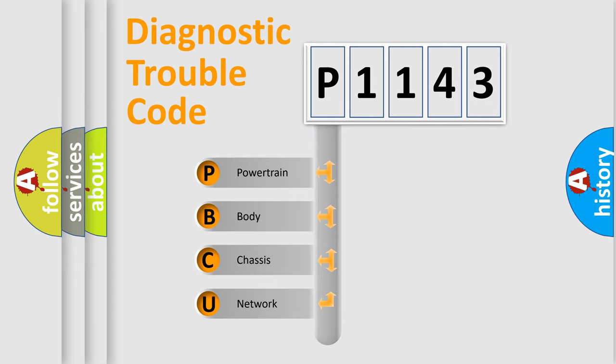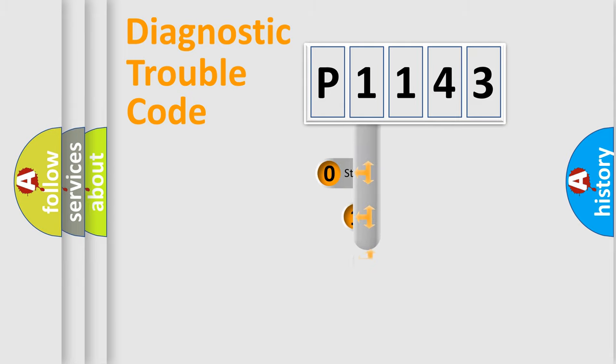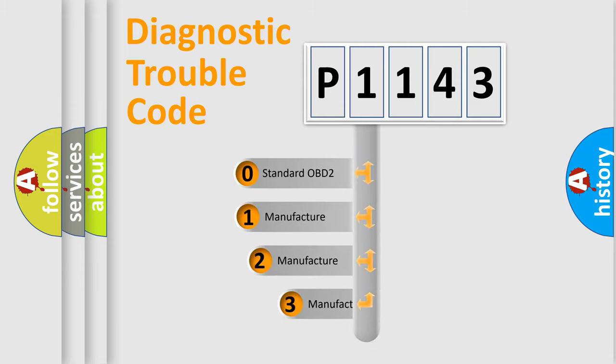We divide the electric system of automobiles into four basic units: Powertrain, body, chassis, and network. This distribution is defined in the first character code. If the second character is expressed as zero, it is a standardized error.